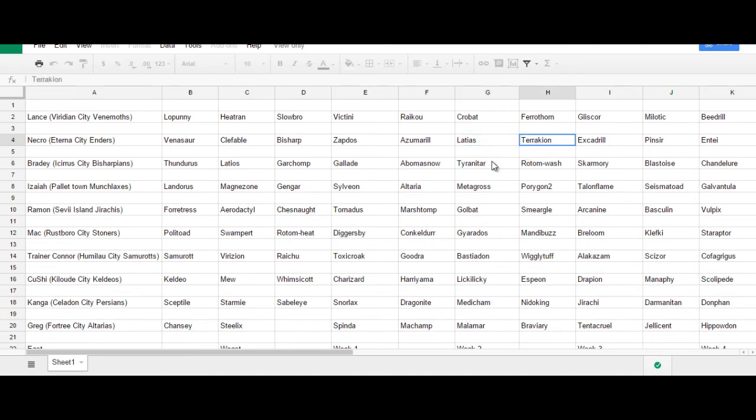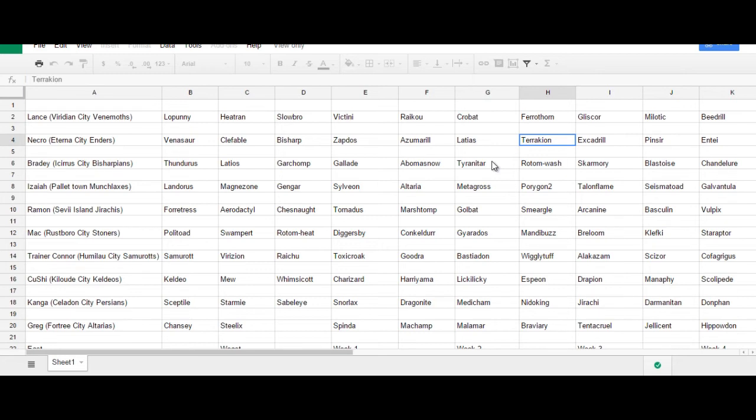So, Terrakion is a nice fit in here. I do need to catch the one in my Alpha Sapphire version. And, in the meantime, I have the two that I caught back in Black and White. So, Terrakion is nice because he can also be a secondary Stealth Rock user. Similar to Bisharp and Clefable. He can also use Focus Sash very, very well. Or, just kind of run through a team that's weak to Fighting type moves with the Choice Scarf.